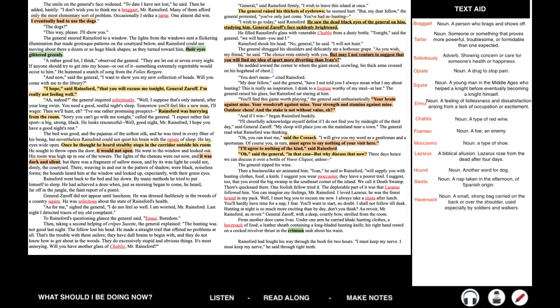The general shrugged his shoulders and delicately ate a hothouse grape. As you wish, my friend, he said. The choice rests entirely with you. But may I not venture to suggest that you will find my idea of sport more diverting than Ivan's? He nodded toward the corner to where the giant stood, scowling, his thick arms crossed on his hogshead of chest. You don't mean, cried Rainsford. My dear fellow, said the general, have I not told you I always mean what I say about hunting? This is really an inspiration. I drink to a foeman worthy of my steel, at last. The general raised his glass, but Rainsford sat staring at him. You'll find this game worth playing, the general said enthusiastically. Your brain against mine. Your woodcraft against mine. Your strength and stamina against mine. Outdoor chess. And the stake is not without value, eh?